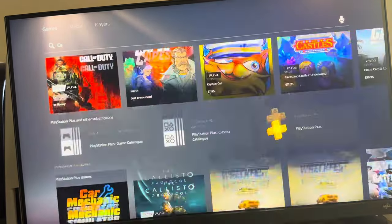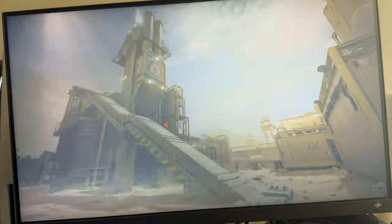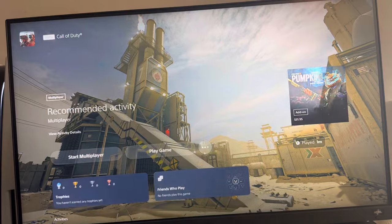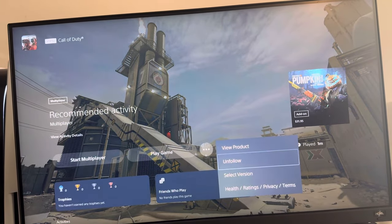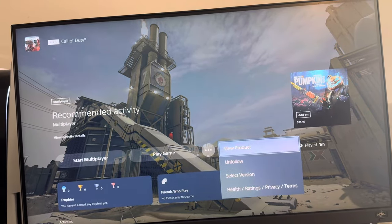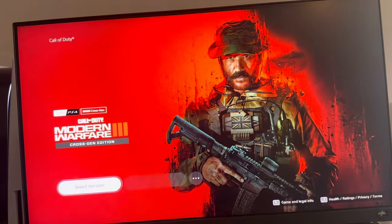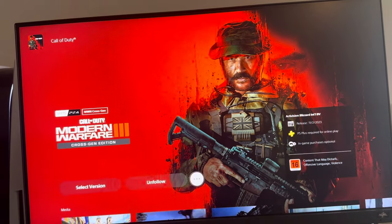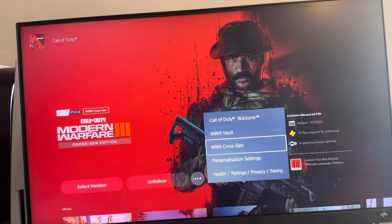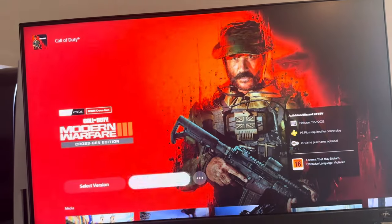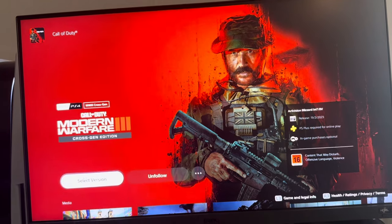Right here you're going to see Call of Duty. Then you want to click these three dots where it says — you can do version, I'll just do view product. And then it should come up this one. If it doesn't, you guys can click this one and choose your version that you want. But here's the version that I paid for.